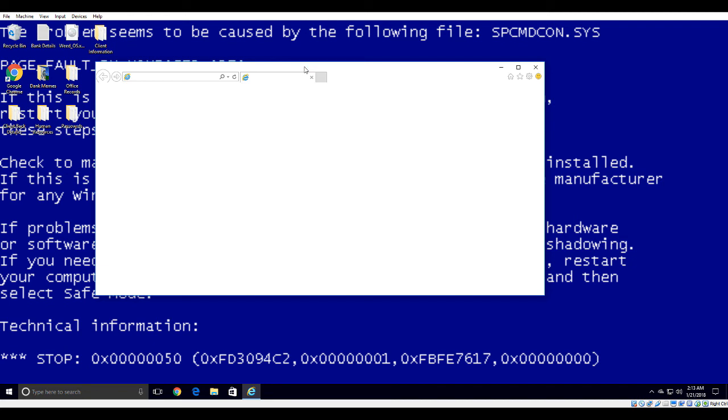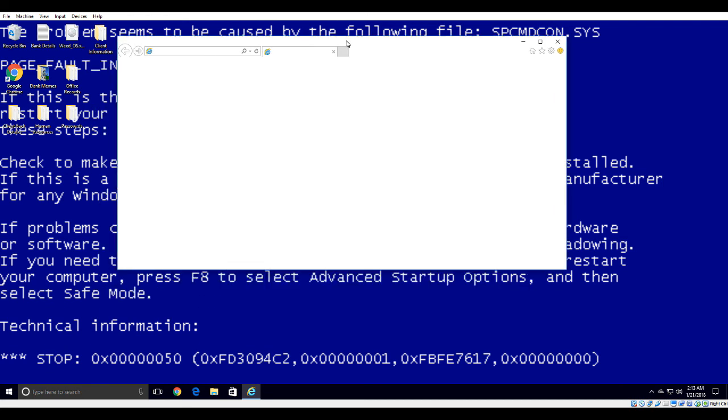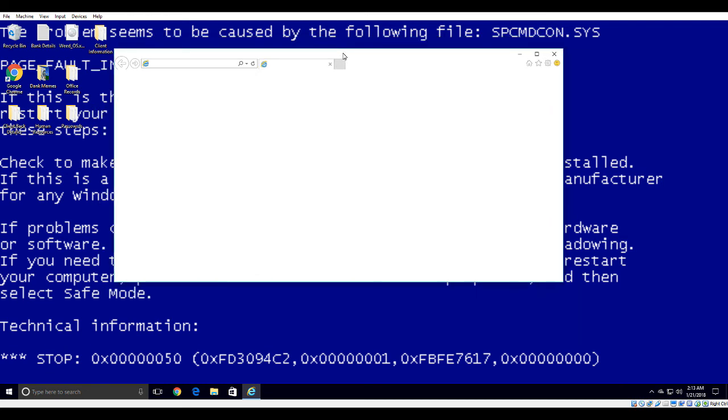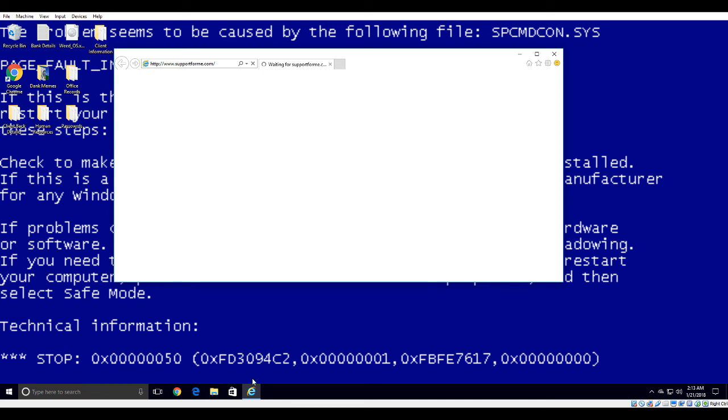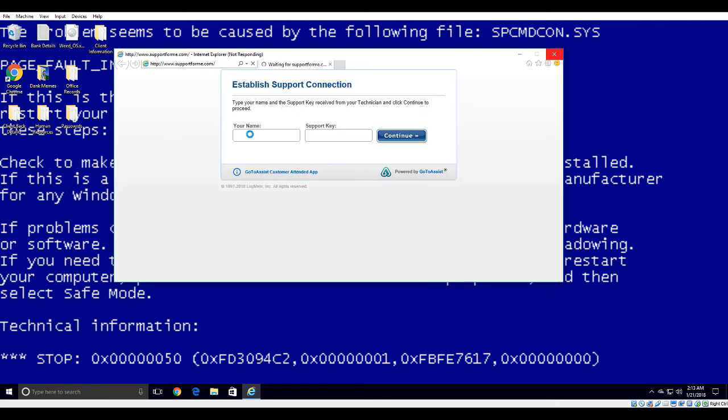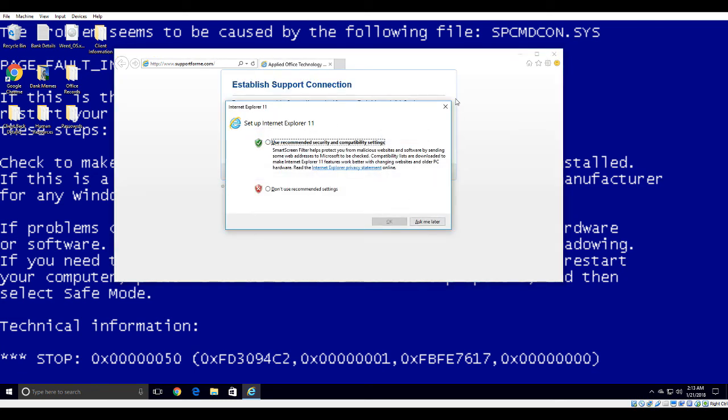Now, what do you see on your screen? Establish support connection? It's loading. Yes, I do. Just asking for a name and the support key? Yes. Type in your name in the very first box and I will give you a support key. Alright. I've entered my name. So the support key?